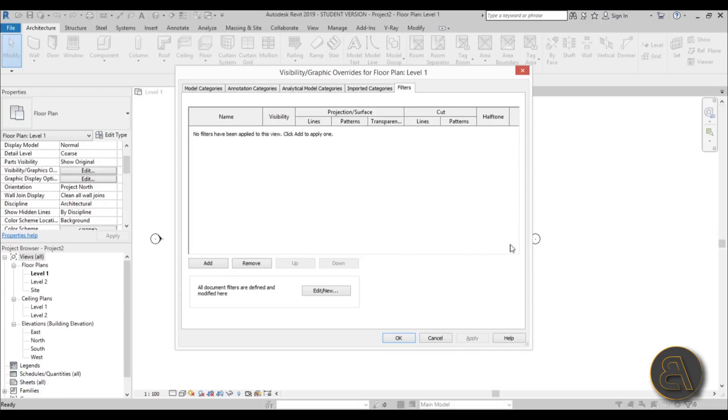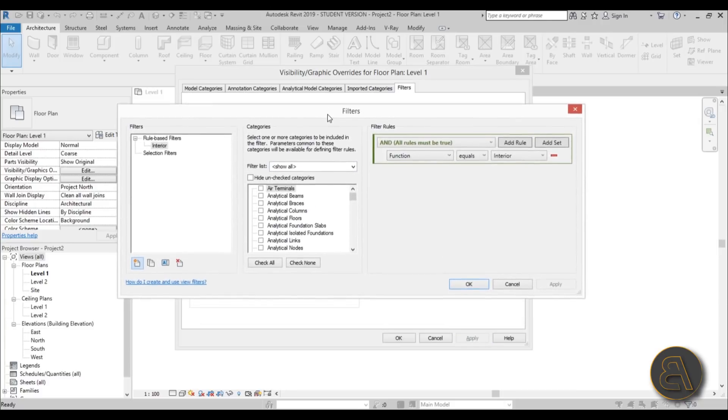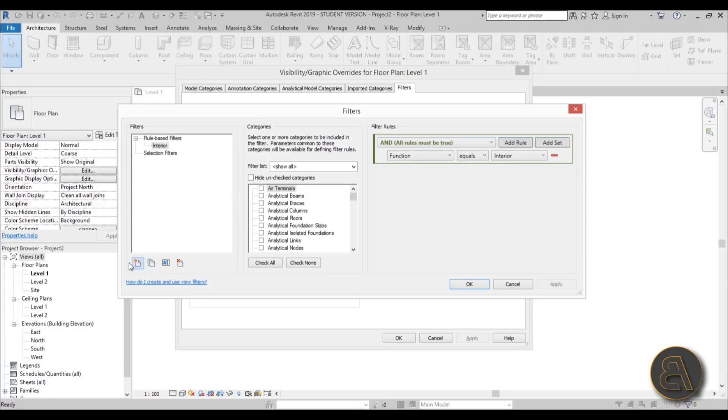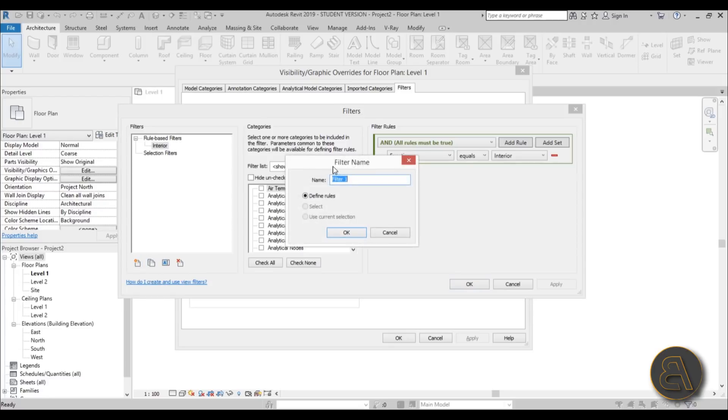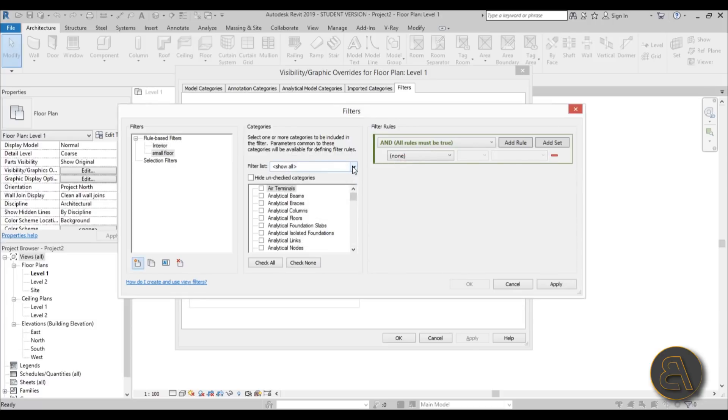It's the last tab over here and this is what a filters dialog looks like. First, before we do anything, we need to create a new filter. To do that, go to edit and new, and here you've got this filter dialog. Here you've got rule-based filters, selection filters, and how to create a new filter. You go to this new icon, click on that and you get this filter name. Let's call this small floor.